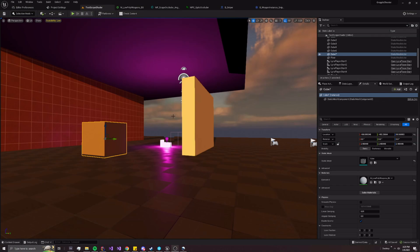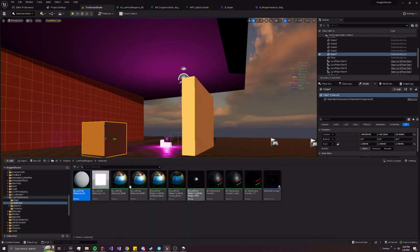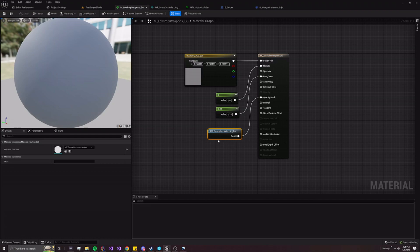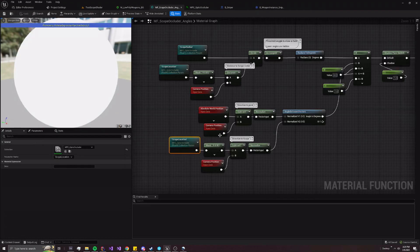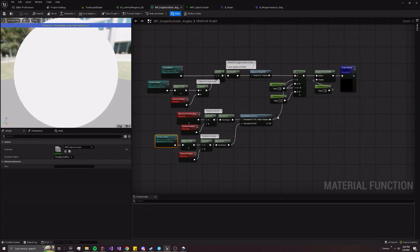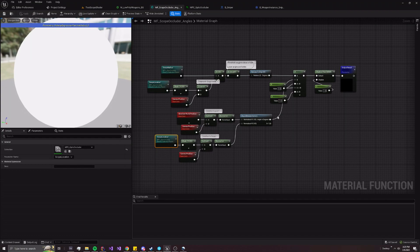Most of the implementation to determine what's within the scope's view is handled within one material function, applied to this material right here. You can see it's a pretty simple material function that only relies on two necessary variables to mask within the scope's view.